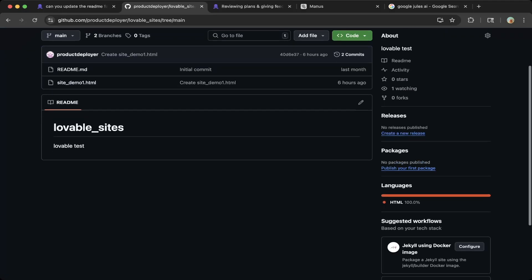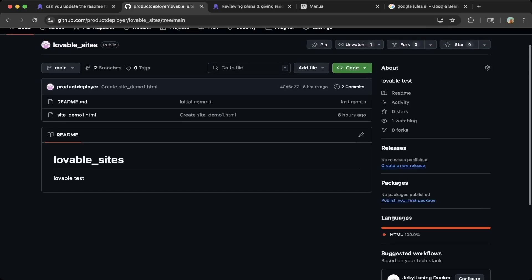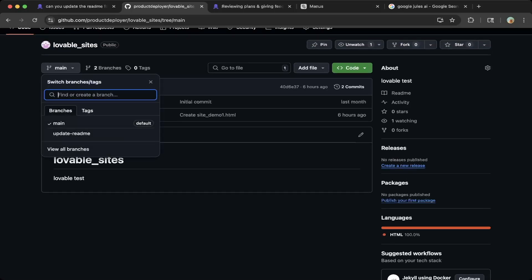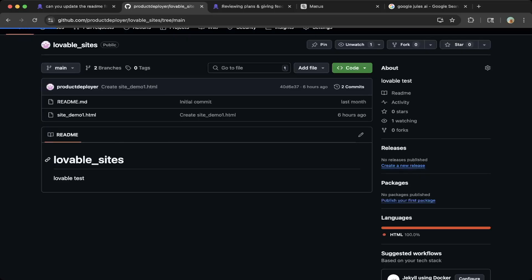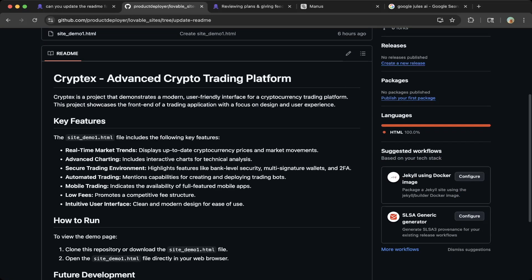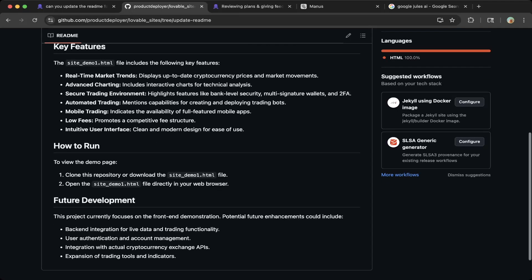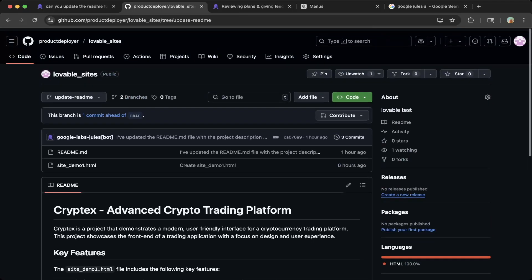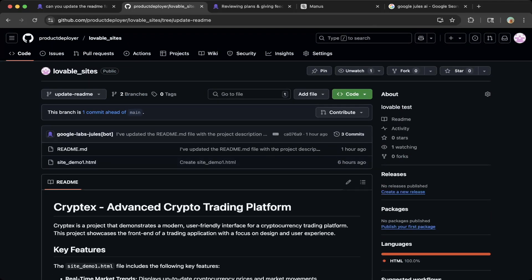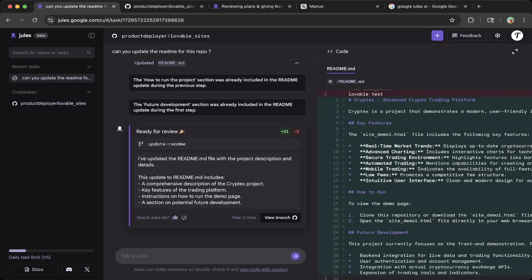The main repo has the original readme, which doesn't have anything. Then if you go to the branch created by Jules, you can see everything is updated very nicely. This is a pretty good project, and you can run this five times a day.